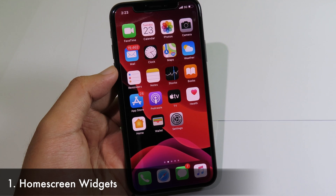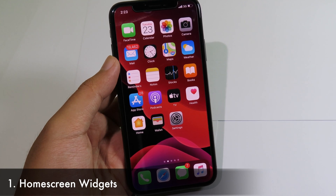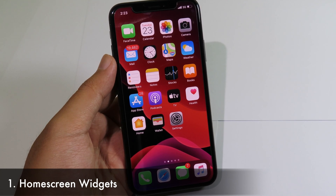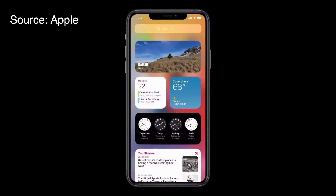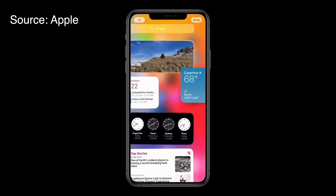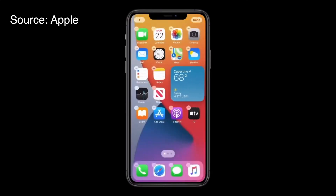Finally, home screen widgets are here in iOS 14. On Today View you can actually drag your favorite widgets out of Today View and put them anywhere on your home screen.